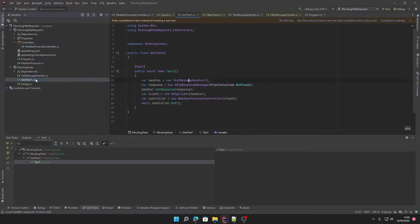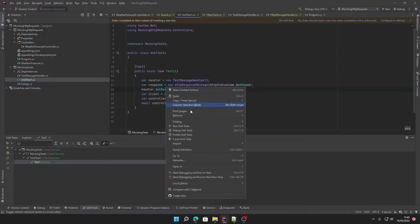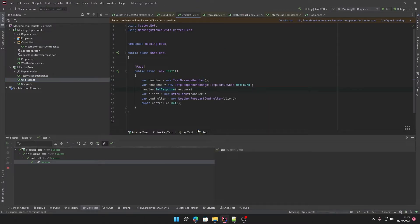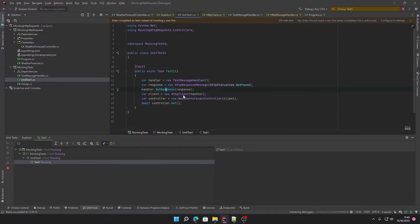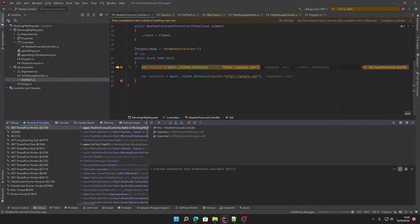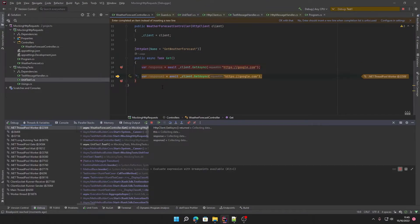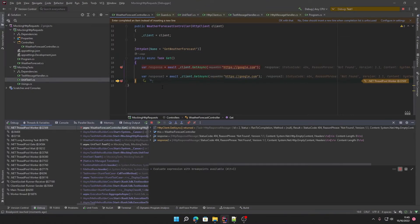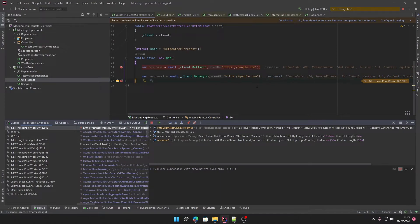If we use our current test implementation, this won't work because what it's going to do is run it through here and they will both return not found, which isn't what we want.